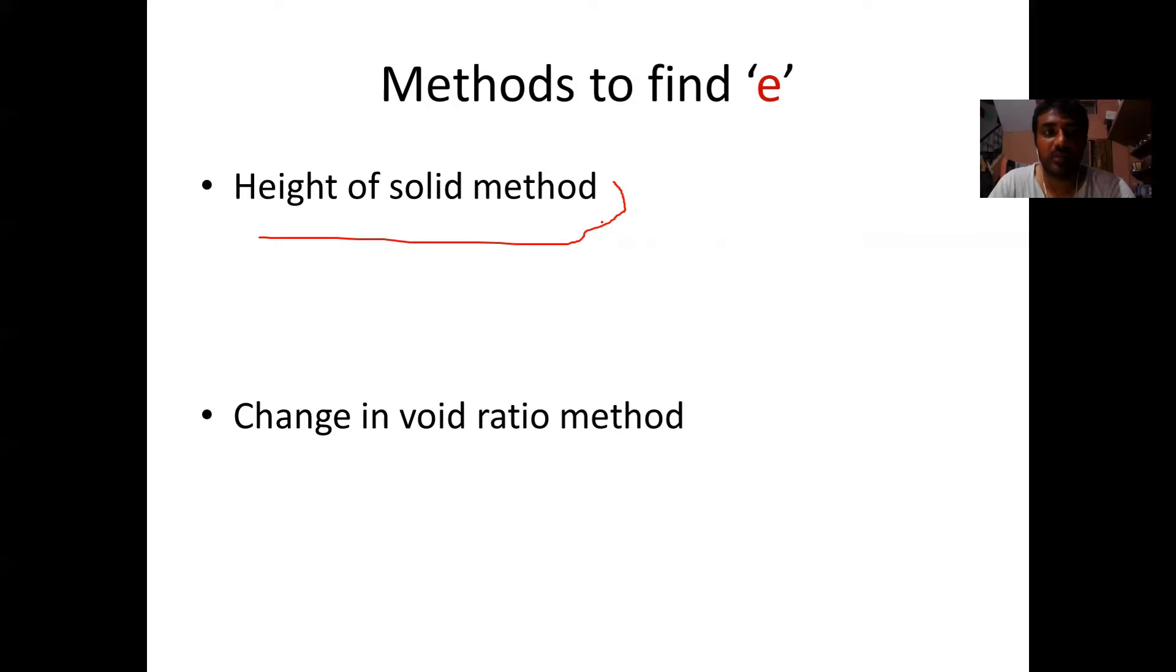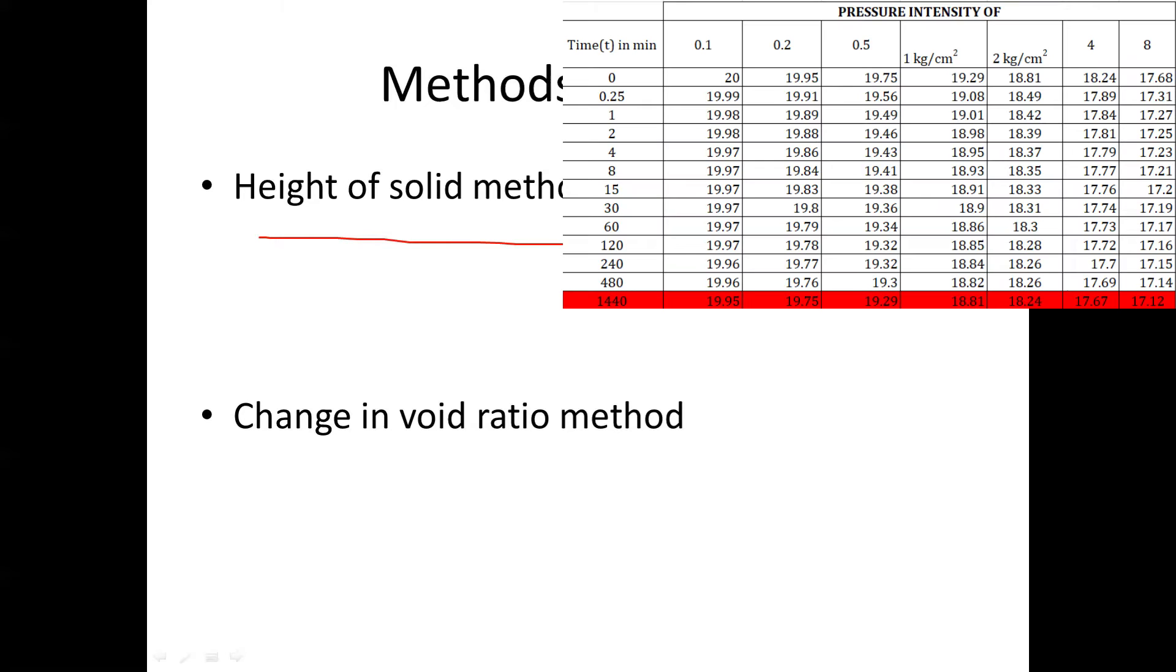As we will be going with the general method known as height of solid method, let me recap the previous observation data.